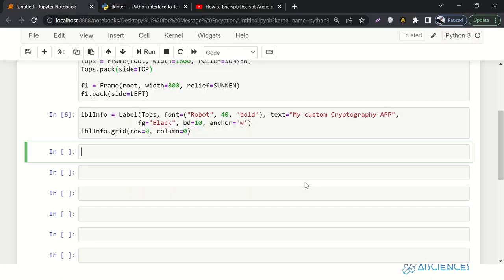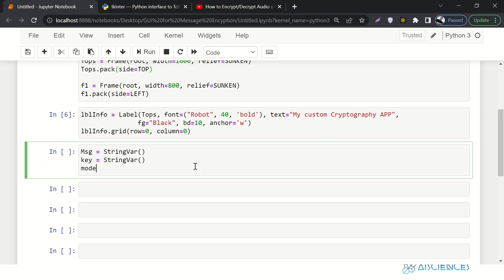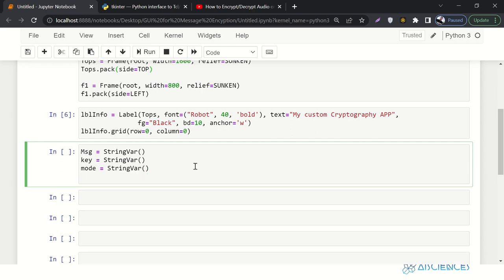Now we are going to initialize our variables — those variables in which we are collecting values from the input fields. So let's say: message equals to StringVariable(), key equals to StringVariable(), mode equals to StringVariable(), and result equals to StringVariable(). Let's run it — looks fine.